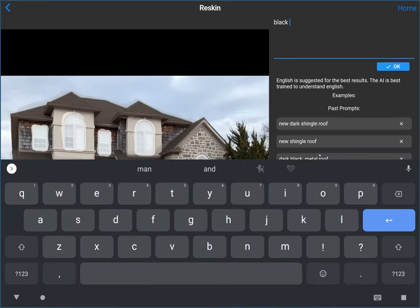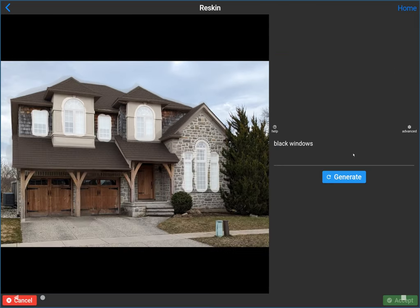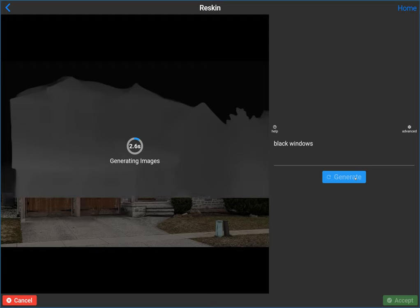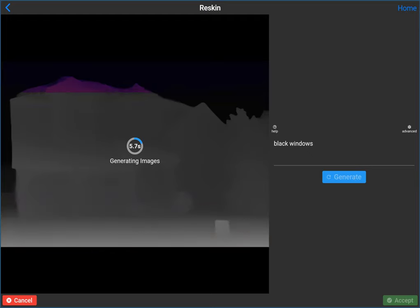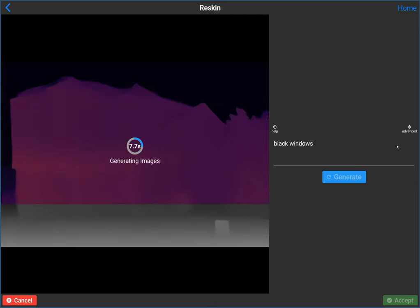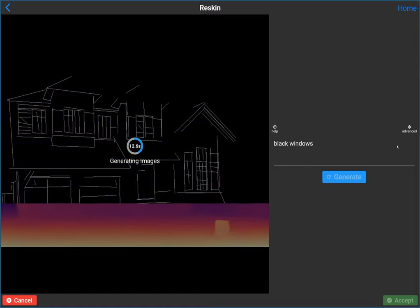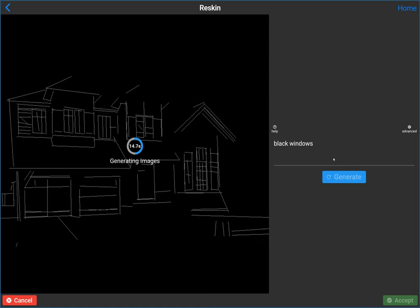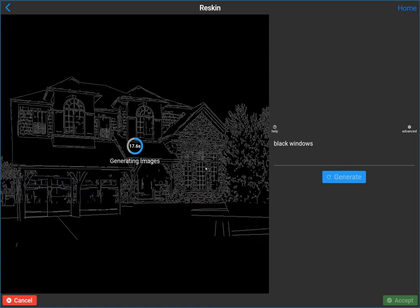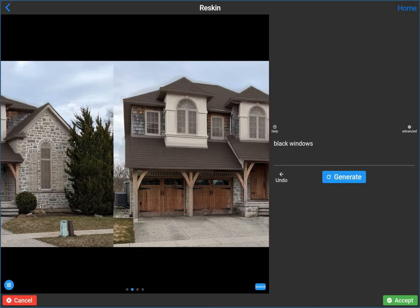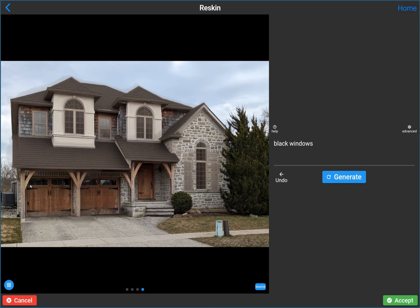You could just say something like 'black windows,' and the AI understands that windows are transparent. So when you say black windows, it means the framing on the windows. But you can be creative — try different things, put long prompts, describe whatever you want. Sometimes it takes some experimenting to get the AI to do what you want. I've done windows enough to know that 'black windows' usually works — it's not going to paint the windows black; it's going to paint the actual frames black.